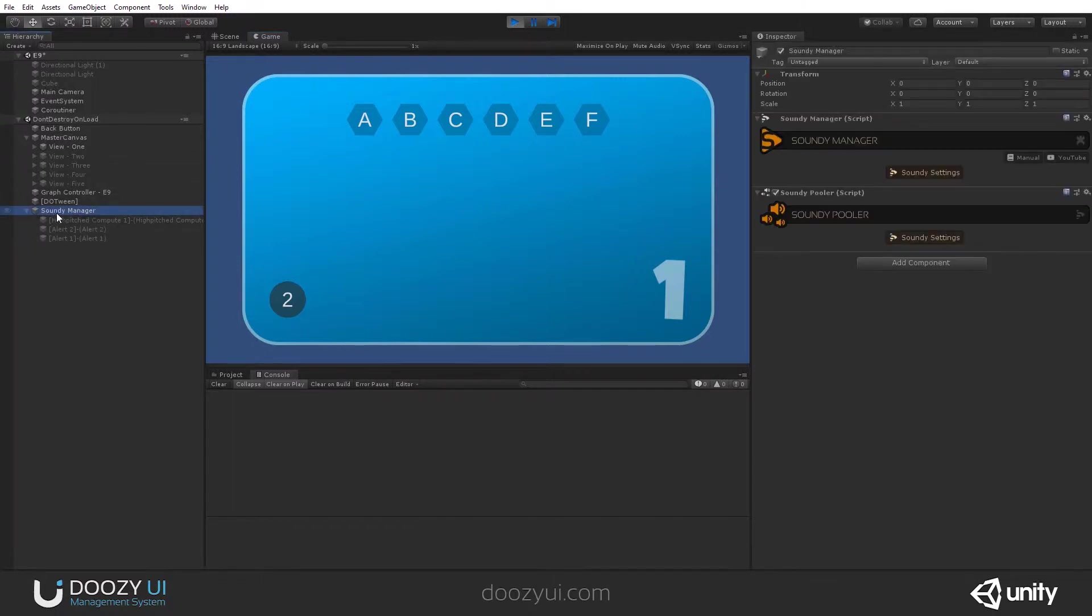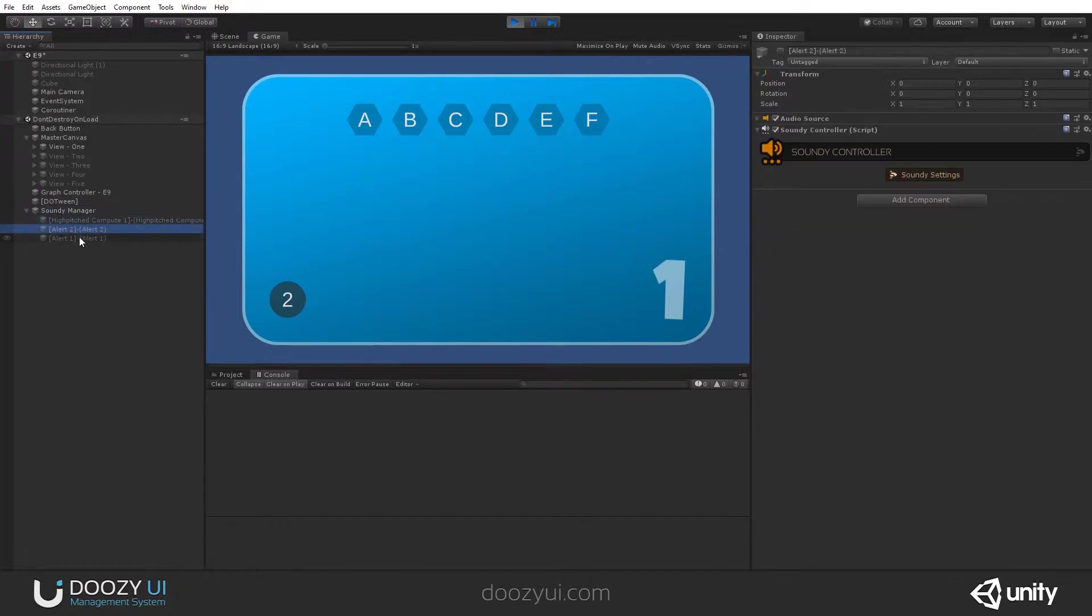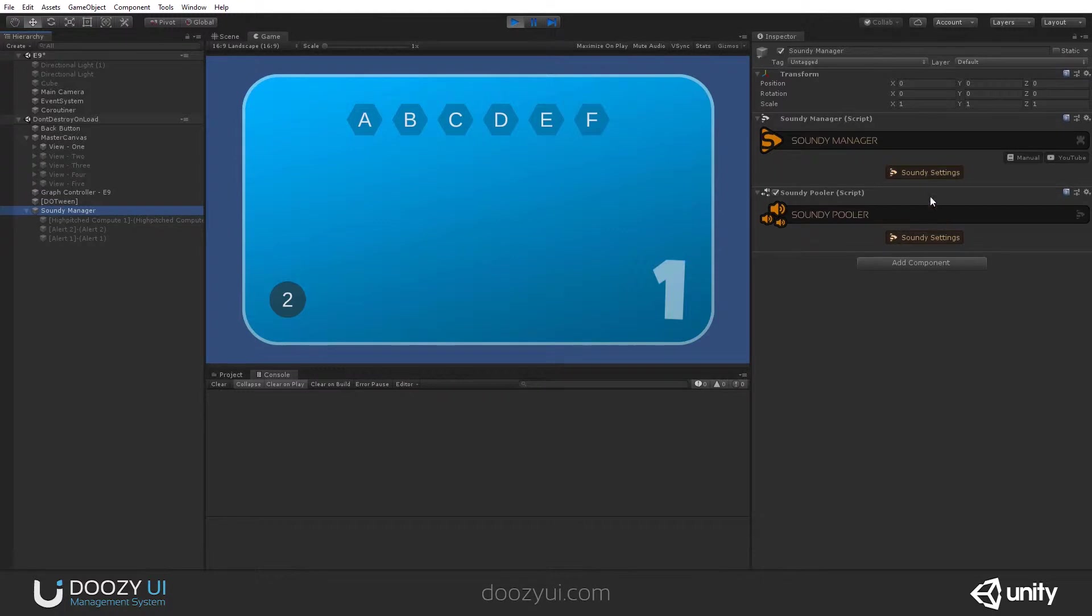So the SoundDee manager is the central component of the SoundDee system that binds all the sound subsystems together. It gets the sound from the SoundDee database and passes them to the SoundDee puller that in turn creates these SoundDee controllers that actually do the work and play the sound.